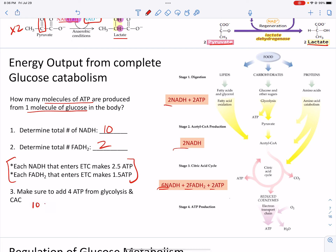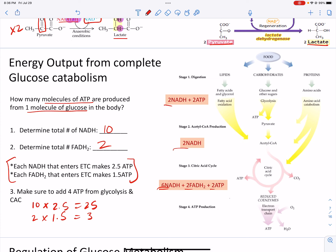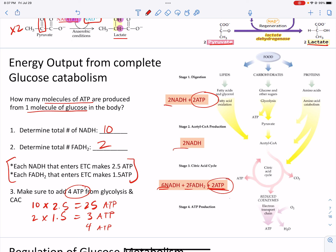To calculate ATP: 10 NADH × 2.5 = 25 ATP; 2 FADH2 × 1.5 = 3 ATP; plus 4 ATP produced directly (2 net from glycolysis, 2 from the citric acid cycle). This gives a total of 32 ATP from 1 glucose molecule.